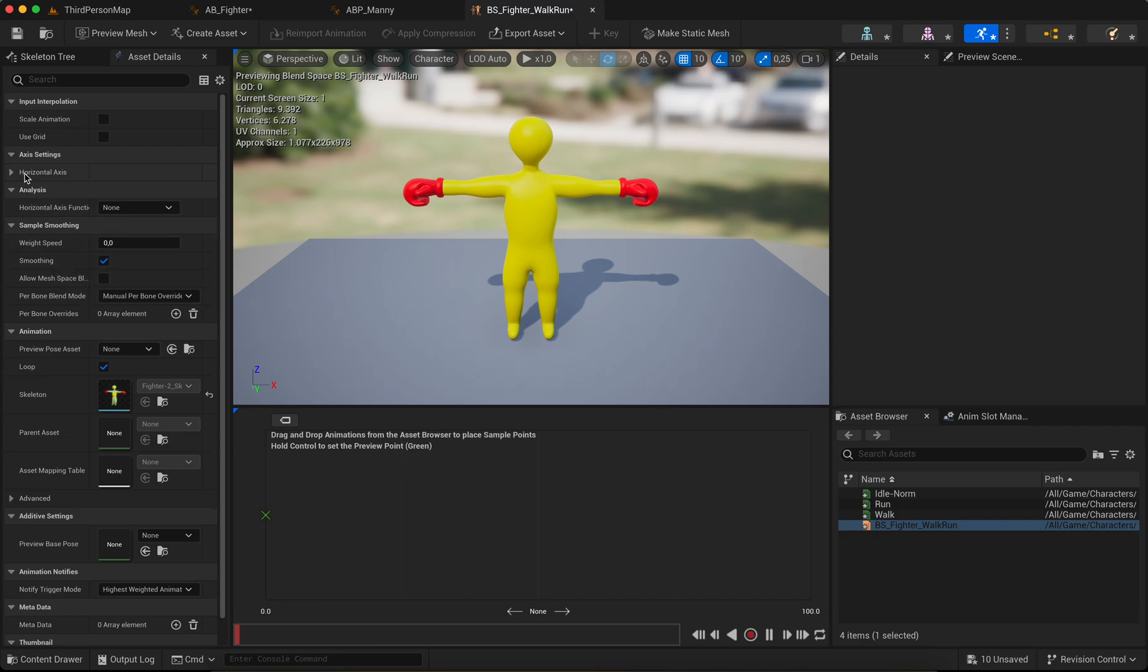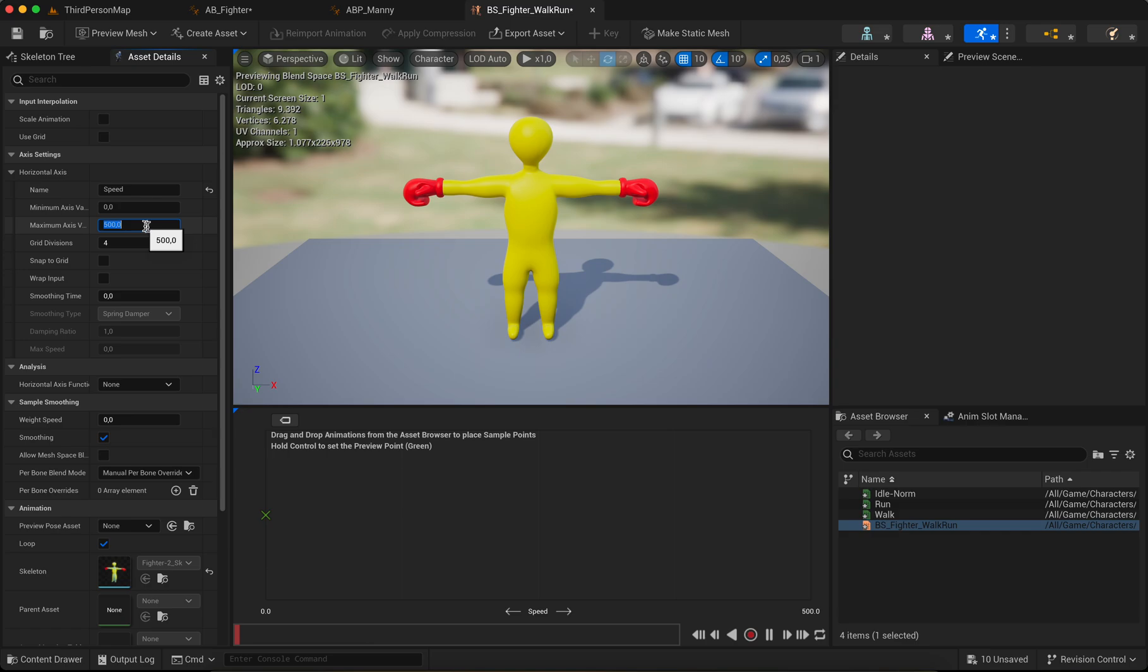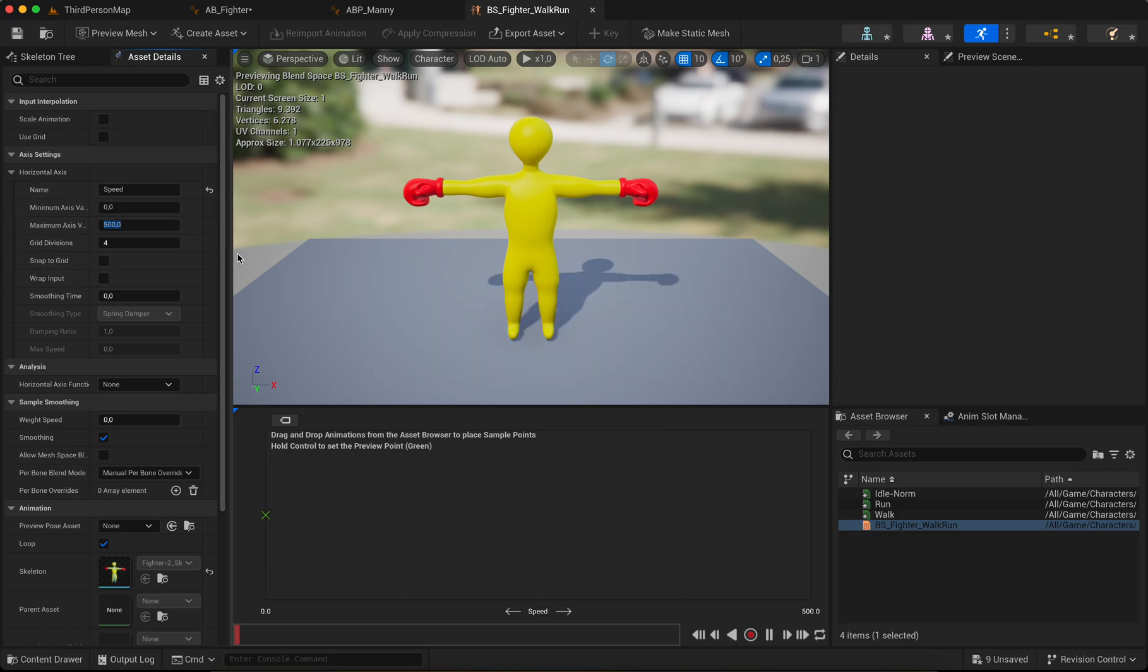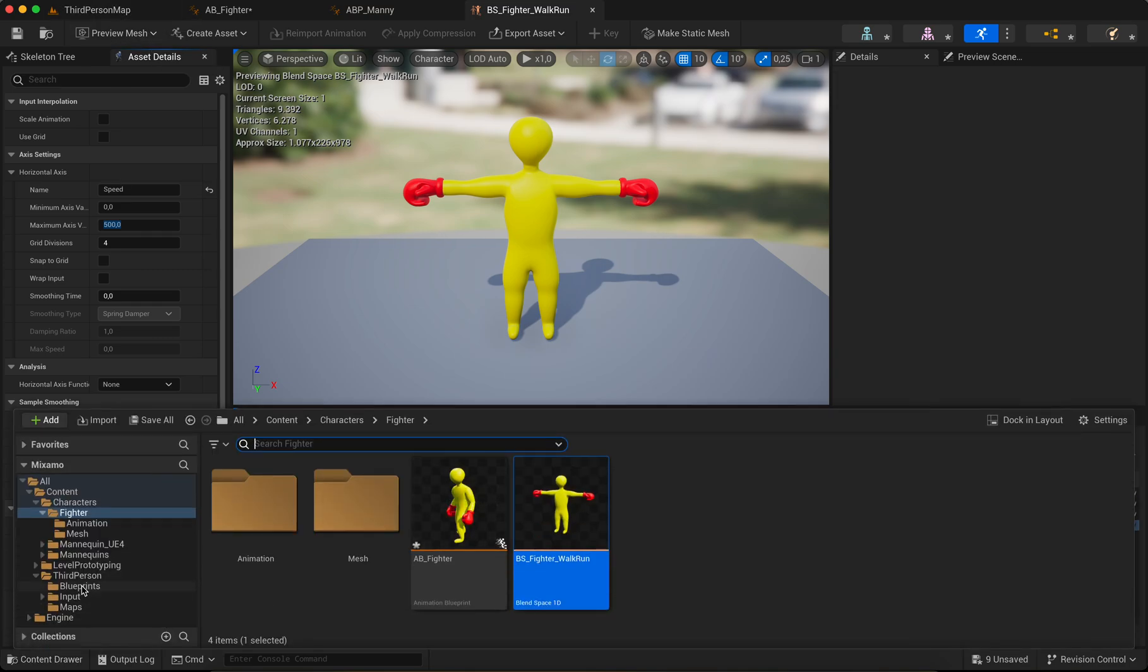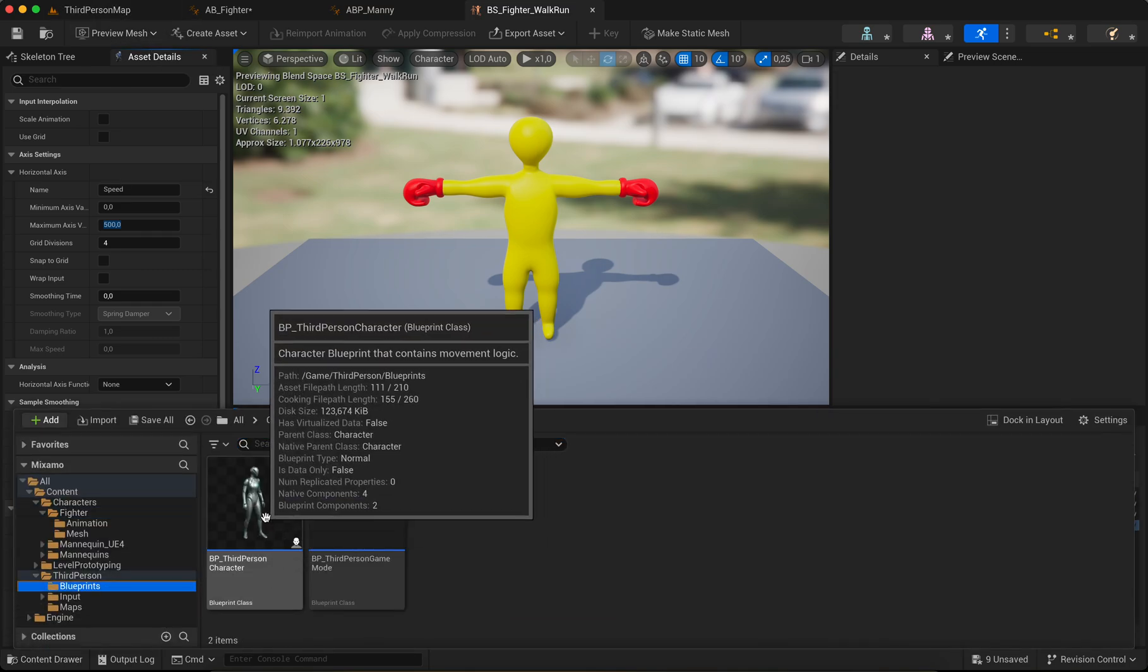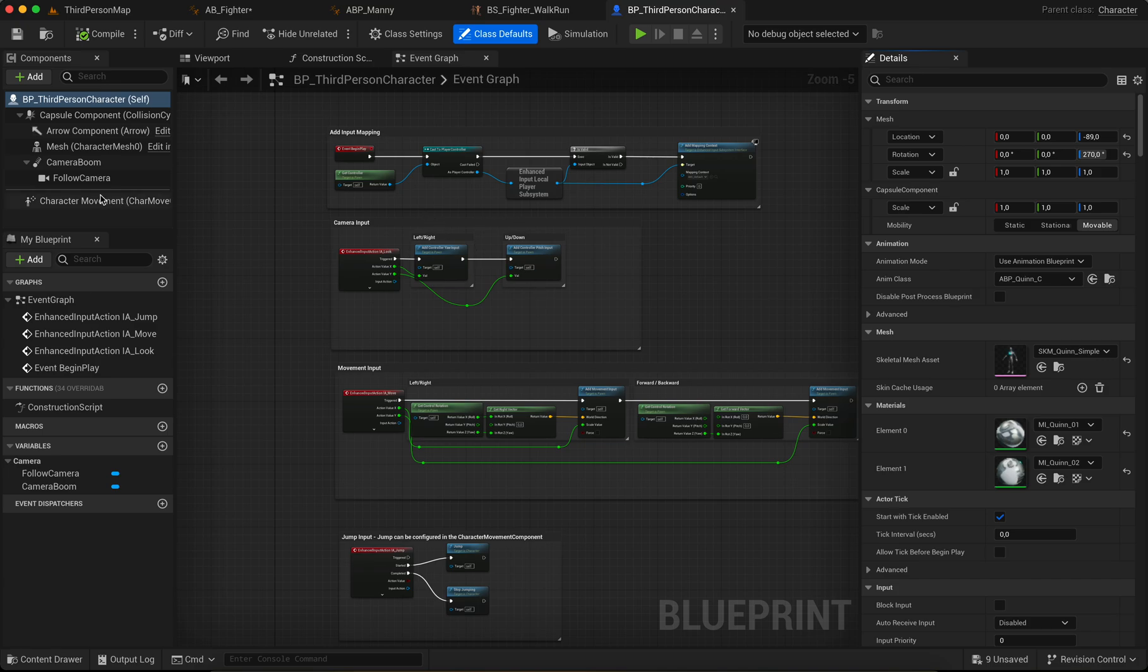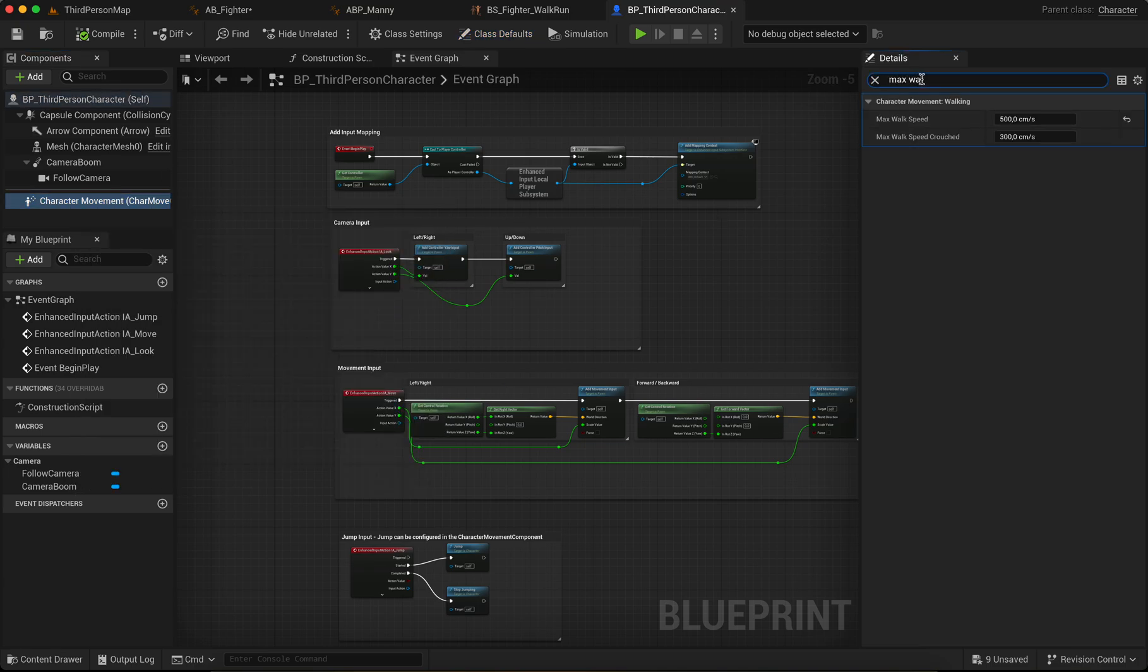Go to the horizontal axis and name Speed. And name Speed, set the maximum 500. And we can check here in the blueprints and character movement, the max walk speed is 500. Okay.